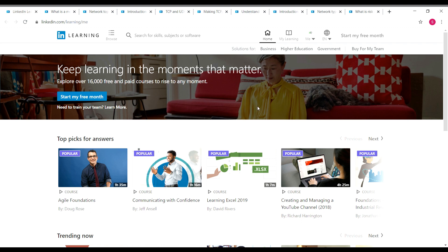Before we see the courses, if you haven't subscribed to our channel yet, can you do that first? Press the subscribe button and the bell icon so you'll get a notification whenever I upload a video. You can also connect with me on social media networks like Instagram — I'll give you all the links in the description. Now, you don't need to use your free month trial or anything of that sort to get these courses. All you need is just a LinkedIn account, which is absolutely free.